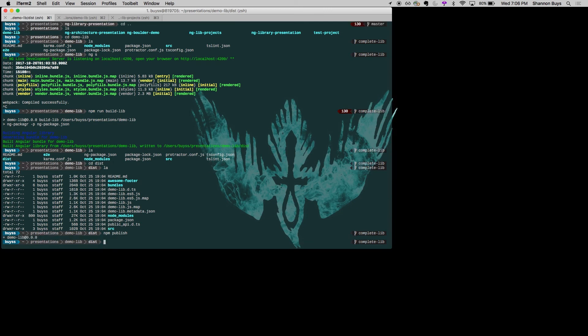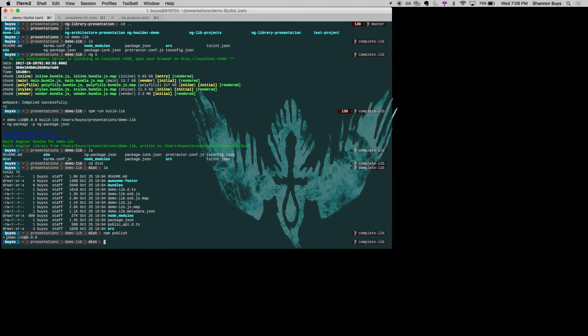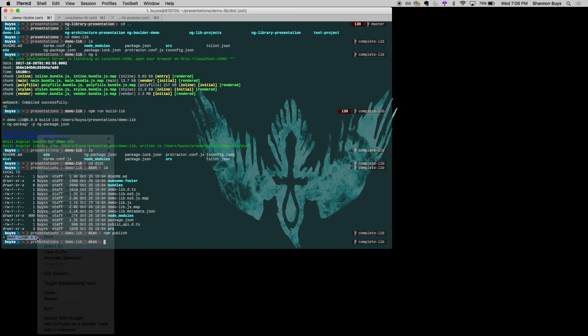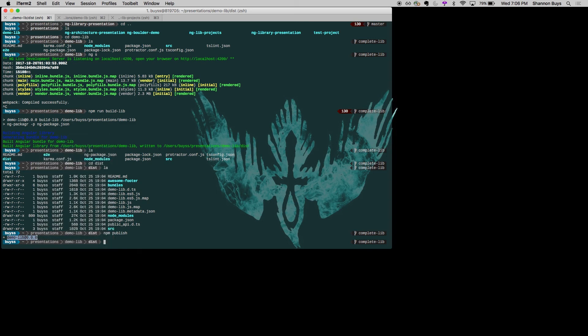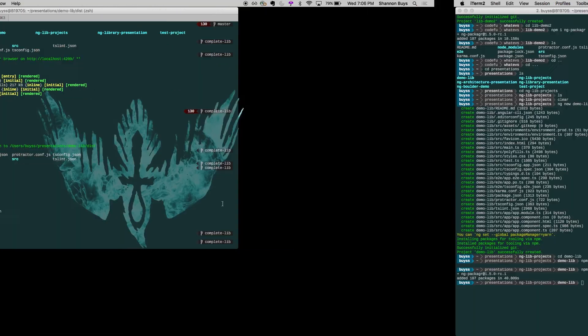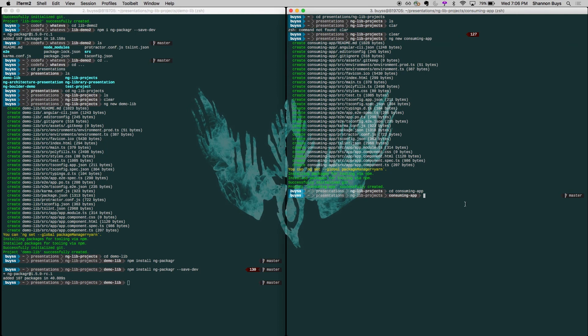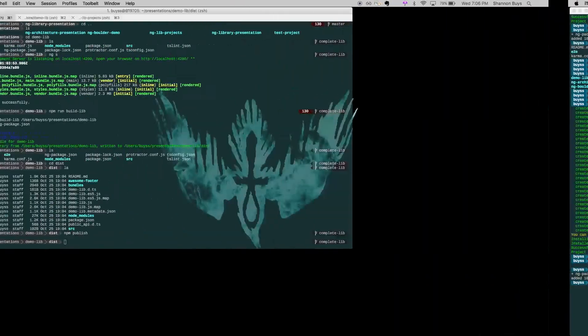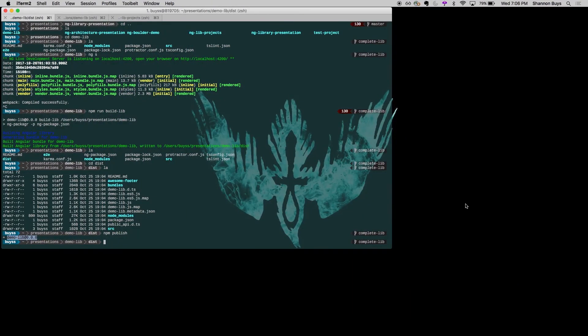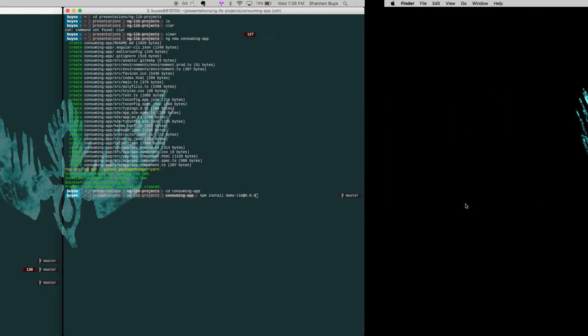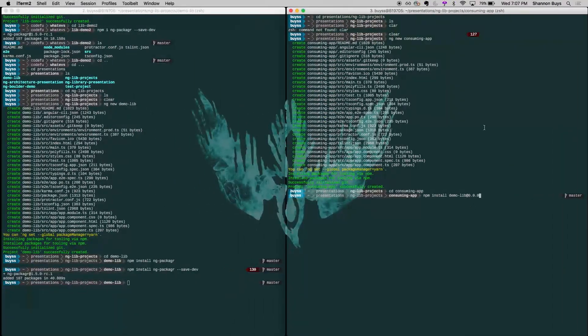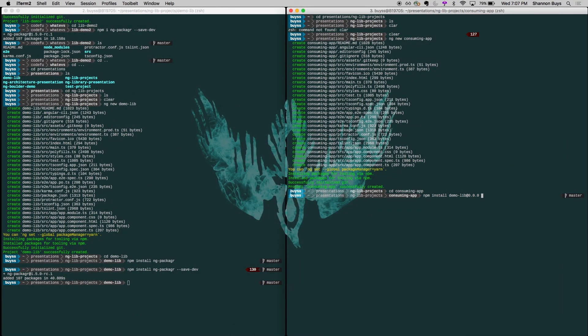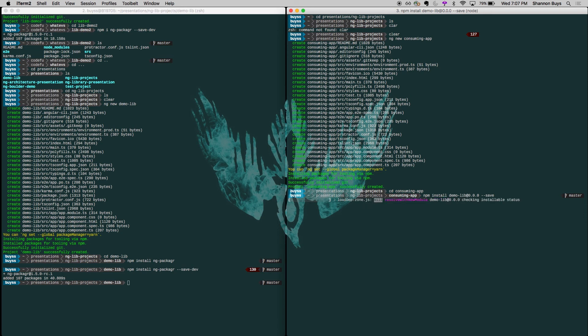So npm publish that. And it's just published it. It's at version 0.0. I found out when I was testing this that somebody on npm has also published a demo lib. And upon trying to import in my project, I ended up with theirs. So what I'm going to do here is npm install demo lib here. I'll say demo lib at 0. I'll put my version in there. And I will force it to get the one that I just built. And I'll save it.